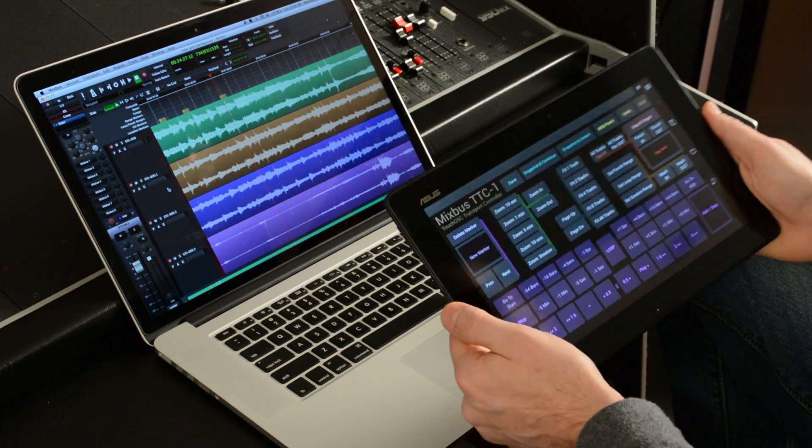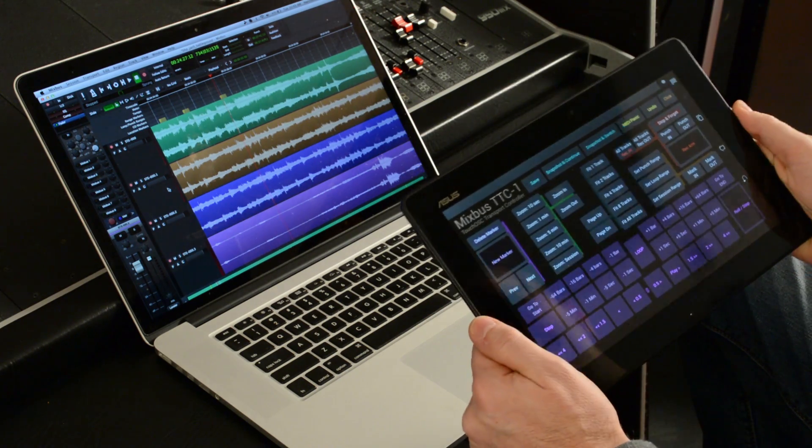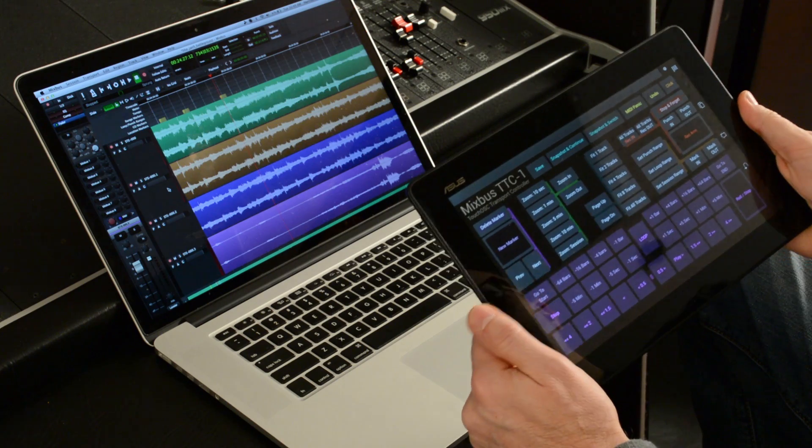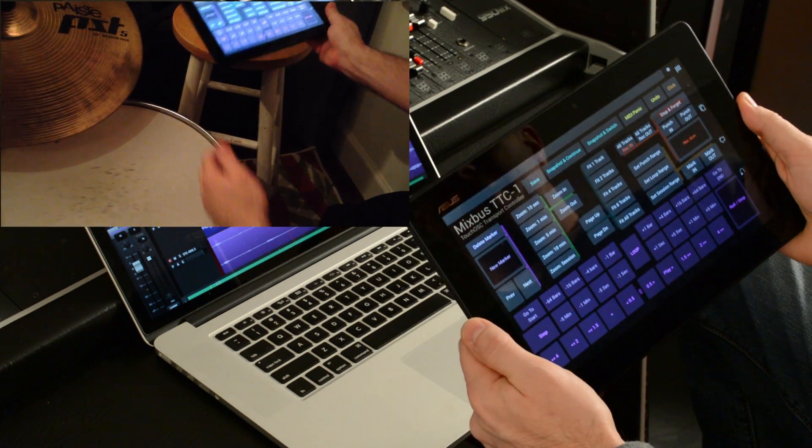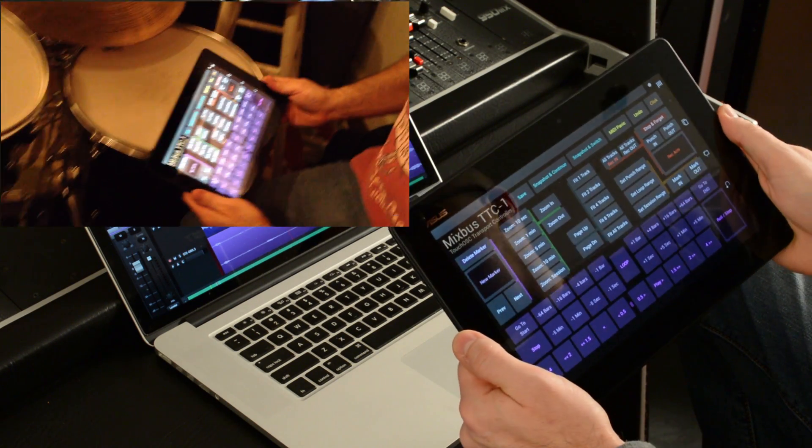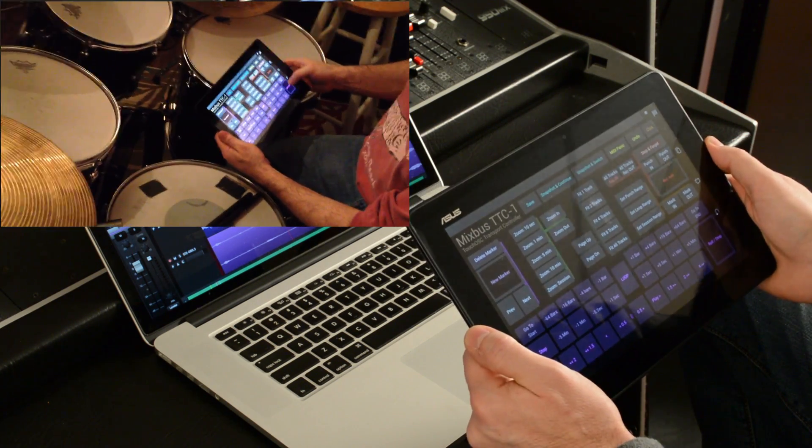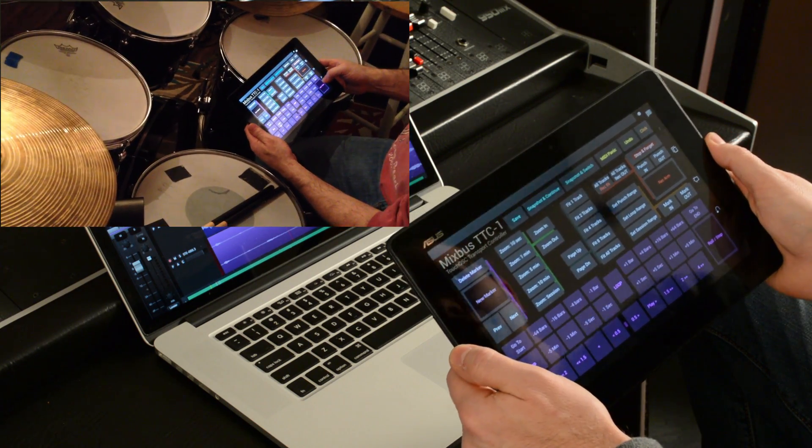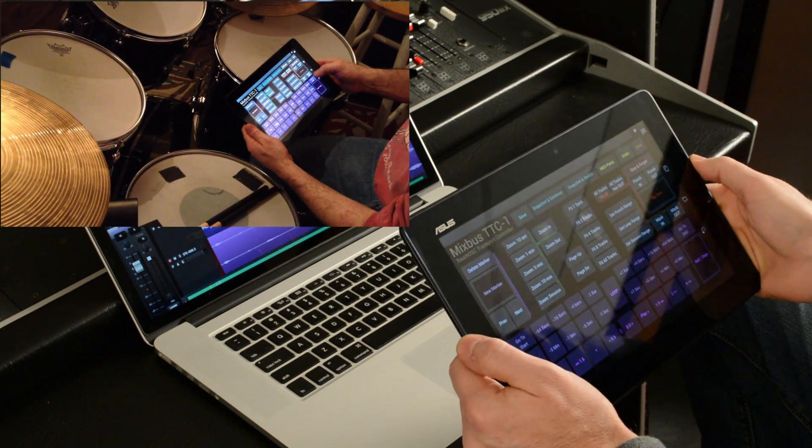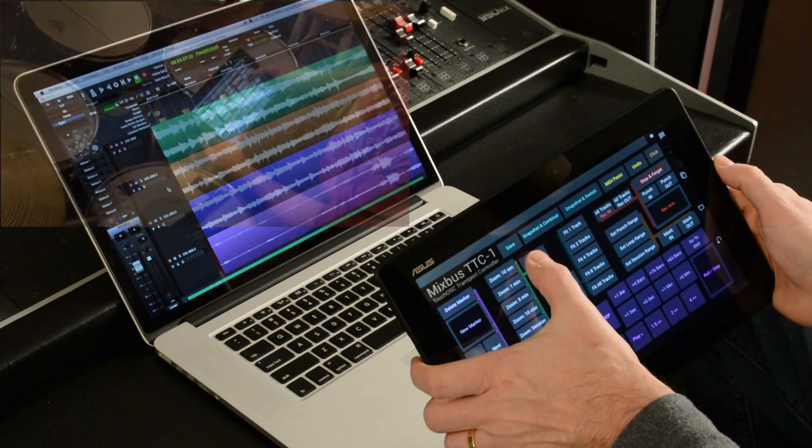So the basic idea here is that this transport is something you can run a session with if you're sitting with your instrument and not in front of the laptop. Or even if you want to have two people controlling it, two people can have these controllers and operate the transport and do everything you need to record and see what's happening.